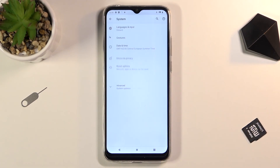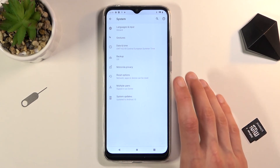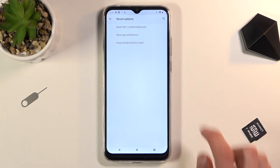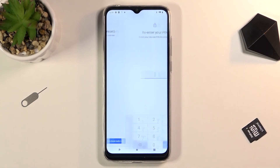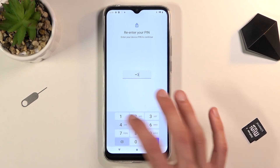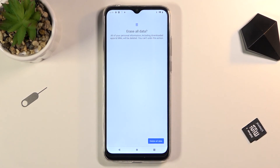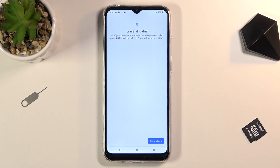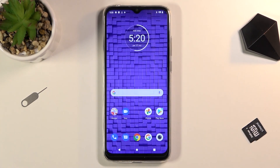Scroll all the way down to System — actually we didn't need to tap Advanced — Reset Options right here, then choose Erase All Data (Factory Reset), Delete All Data, and enter your PIN: 1234. Once you tap Delete All Data, this will instantly begin the factory reset process, removing the previously set Google account that was blocking us, fully unlocking the device. It's quite straightforward after that — you're back on the setup screen, just set up your device. If you found this video helpful, don't forget to hit Like and Subscribe.